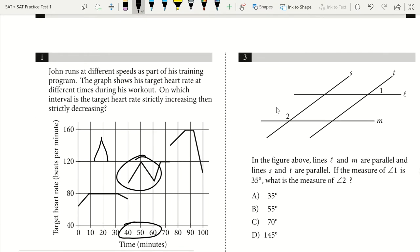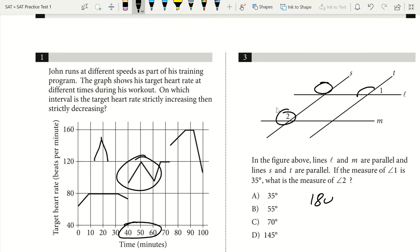Question 3. In the figure, lines L and M are parallel and lines S and T are parallel. If the measure of angle 1 is 35 degrees, what is the measure of angle 2? Angle 2 corresponds to related angles, and angles 1 and 2 add to 180 degrees. So we do 180 minus 35 to get angle 2, which is 145 degrees. The answer is D.